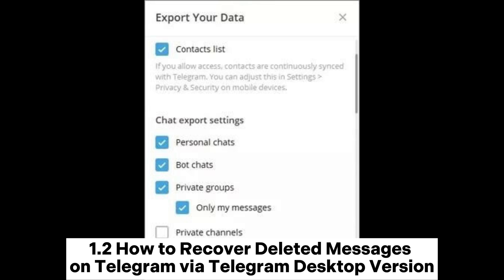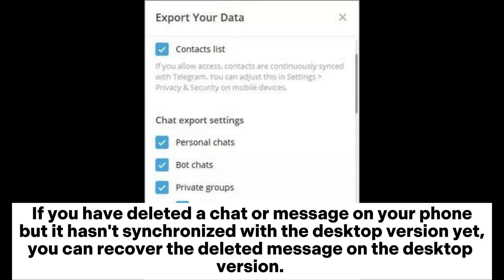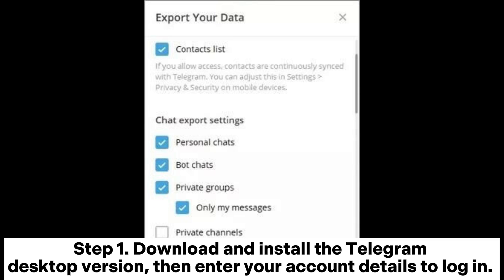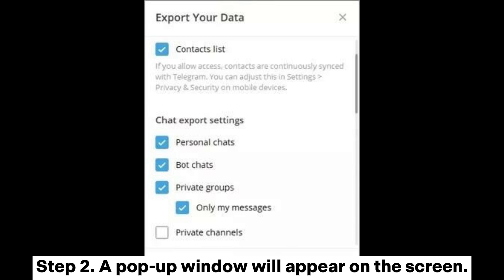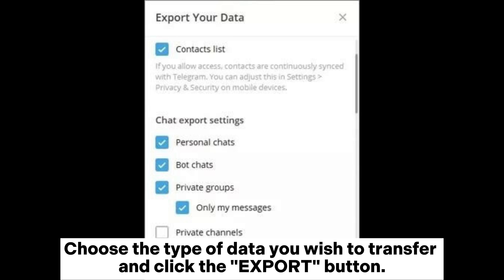1.2: How to recover deleted messages on Telegram via the Telegram desktop version. If you have deleted a chat or message on your phone but it hasn't synchronized with the desktop version yet, you can recover the deleted message on the desktop version. Step 1: Download and install the Telegram desktop version, then enter your account details to log in. Proceed to Settings > Advanced > Export Telegram Data menu. Step 2: A pop-up window will appear on the screen — choose the type of data you wish to transfer and click the Export button.